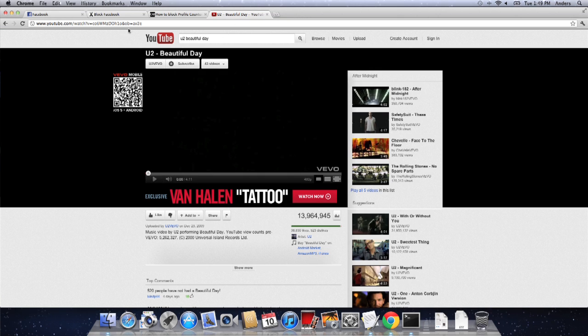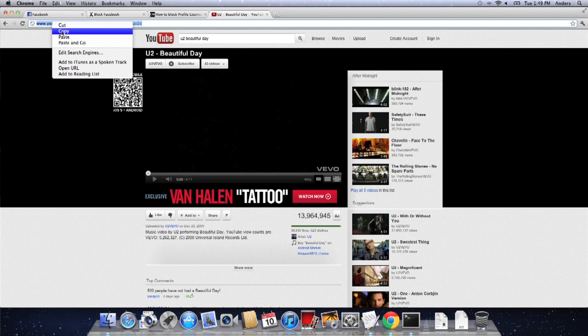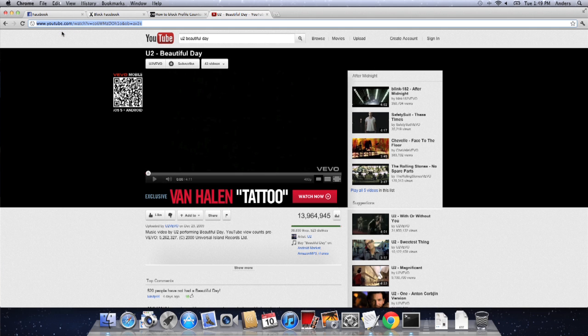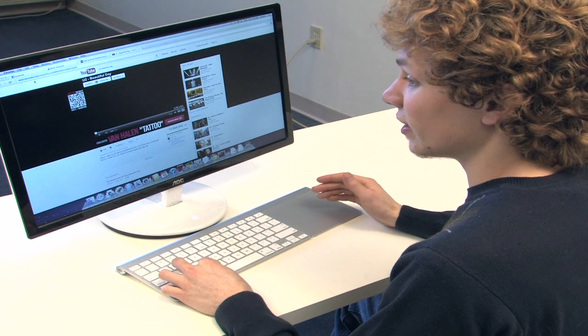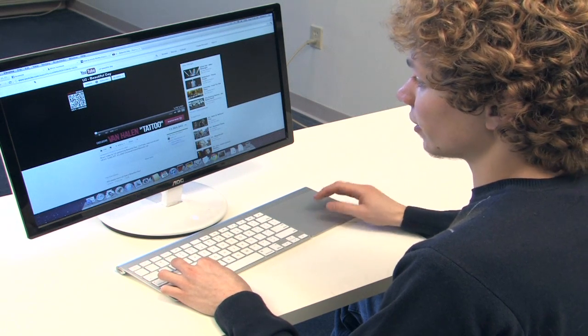But what I'm going to do today is actually highlight the web address in the URL bar at the top of my browser, copy that just by right-clicking or hitting Command-C if you're on Mac or Control-C if you're in Windows.